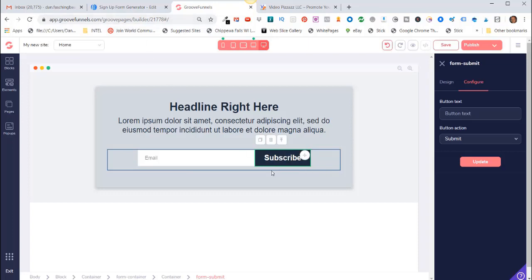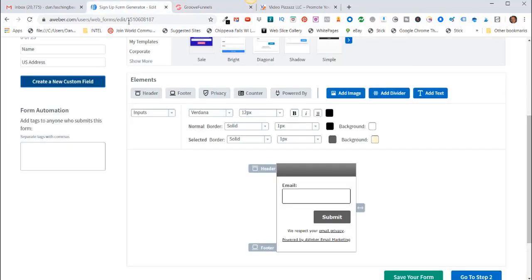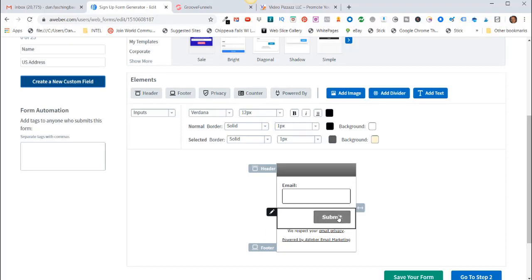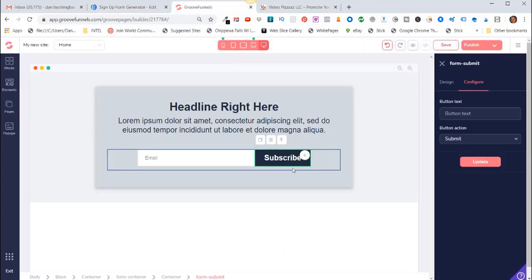So for instance, currently our button is labeled Subscribe here, but it says here button action in AWeber is actually called Submit. So if you do go over to AWeber you'll see here it does say Submit. So it doesn't matter what you want to call it, but your AWeber button name here should match this button text here.